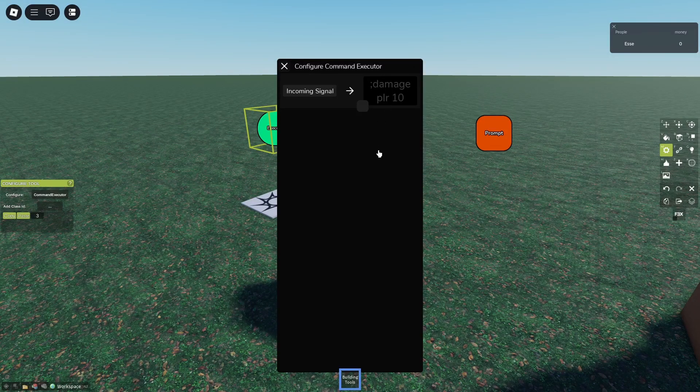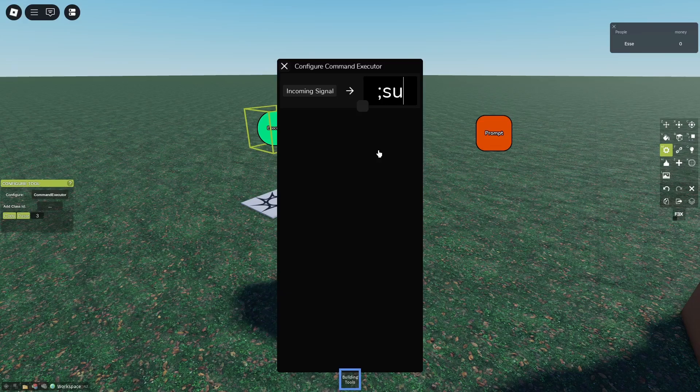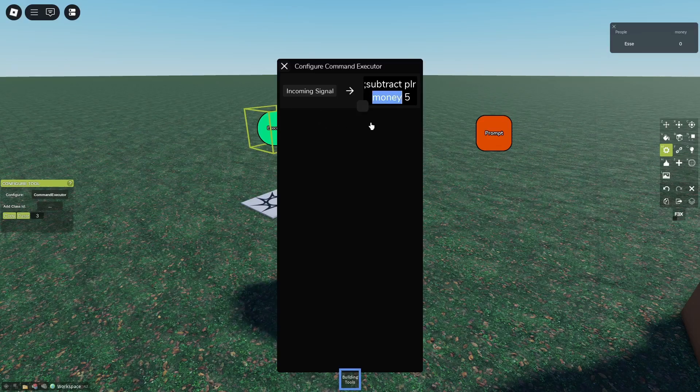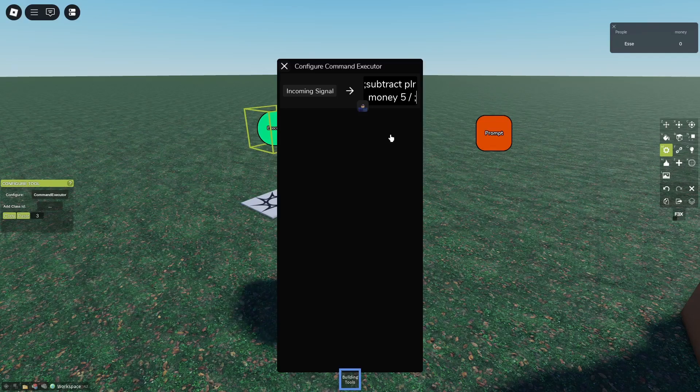Here we can put in 'subtract player money five,' then it'll subtract the player five money. So 'player' is the user, 'money' is your custom stat, and five is the amount you want to subtract.